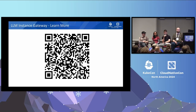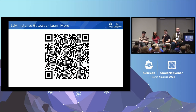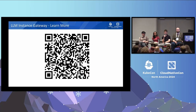This was a very high-level overview. I put a big QR code here where you can scan and it will take you to the LLM Instance Gateway project, which is fully loaded with links to the proposals and how you could deploy today, play around, and provide feedback.